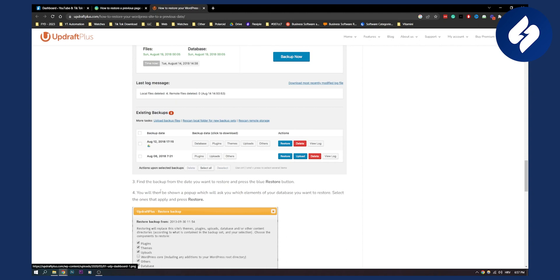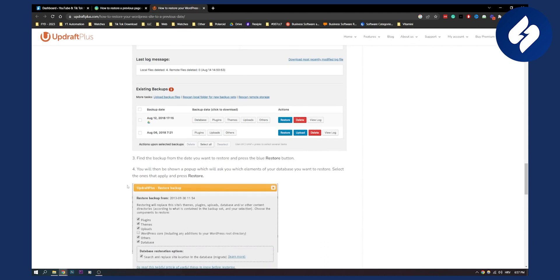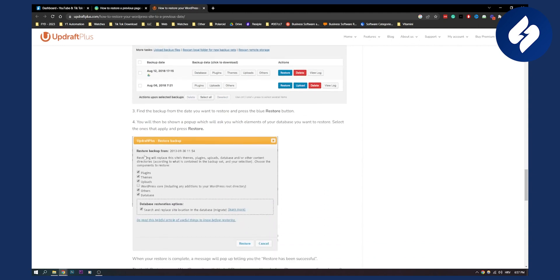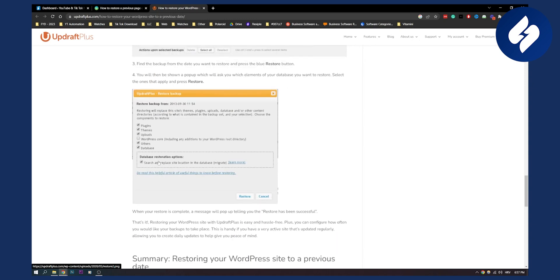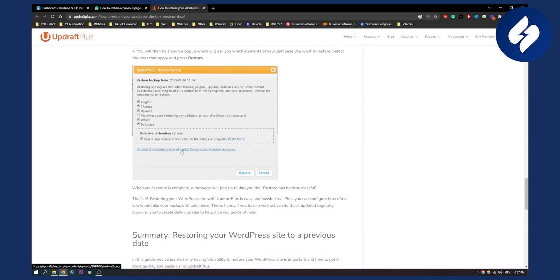So click restore and you will then be shown a pop-up which will ask you which elements of your database you want to restore. Select the ones that apply. This will look like this right here and then press restore. Once your restore is complete, a message will pop up telling you that the restore has been successful.